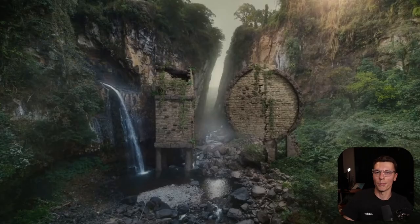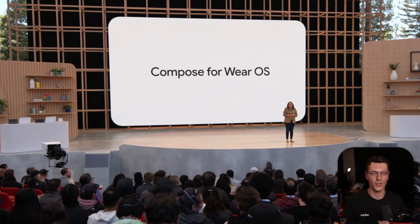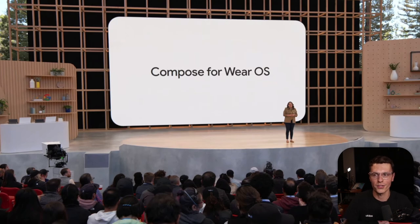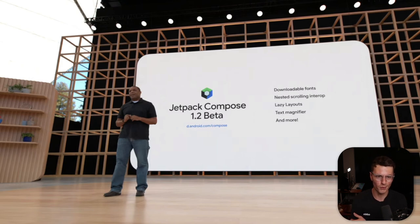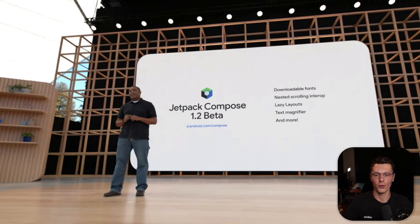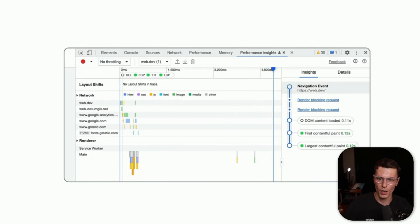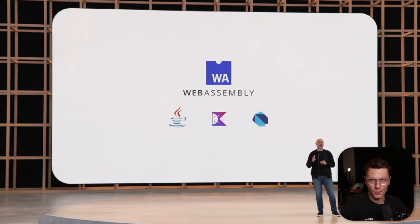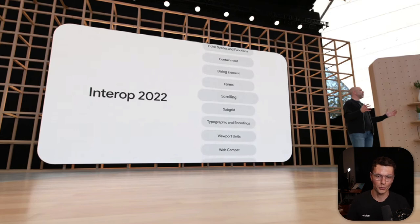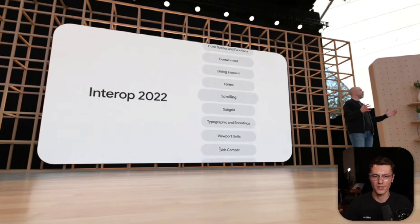Then we went on to the developer keynote. First, Jetpack Compose for Wear OS — since they're releasing the watch, people need to build apps for it. For Android developers, they announced Jetpack Compose 1.2 beta with downloadable fonts, nested scrolling, lazy layouts, text magnifiers, and more. They also highlighted improvements to Chrome performance standards from last year, and a new performance insights tab in DevTools. They teased WebAssembly, which I'm currently working on. And they talked about Interop 2022, an agreement between all major browsers to standardize 15 important web features like forms, dialogue, and scrolling.